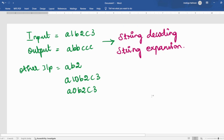In this video, I will be solving this particular problem. If the input string is alternating between an alphabet and a numeric value — A1, B2, C3 — we will have to print that alphabet that many times. So A1 means A should be printed once, B2 means B should be printed twice, and C3 means C should be printed thrice. This is called string decoding or expanding the string.